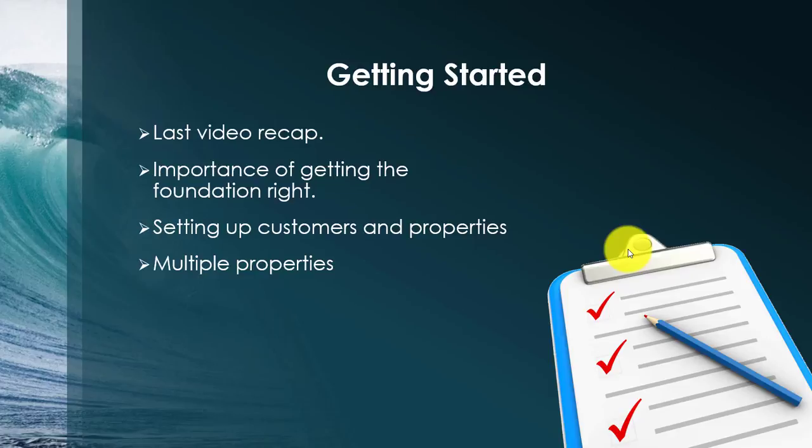We will also show what it looks like to have one customer with multiple properties. The importance of setting it up this way is not only for reporting reasons, but let's say you sold a customer a house three years ago and now they're getting a job transfer to another state and now they want you to put the house up on the market. You will already have them as a customer in your database and all you have to do is add the property again, but this time as a listing.